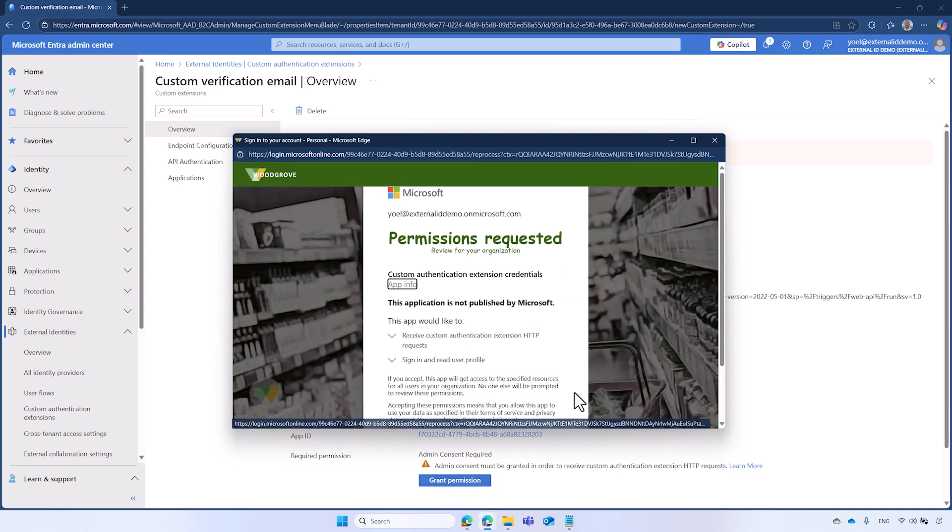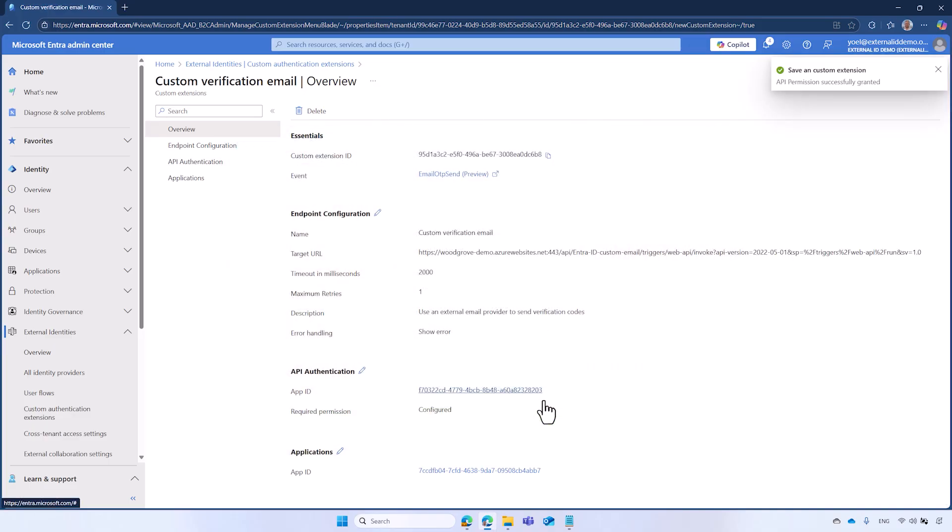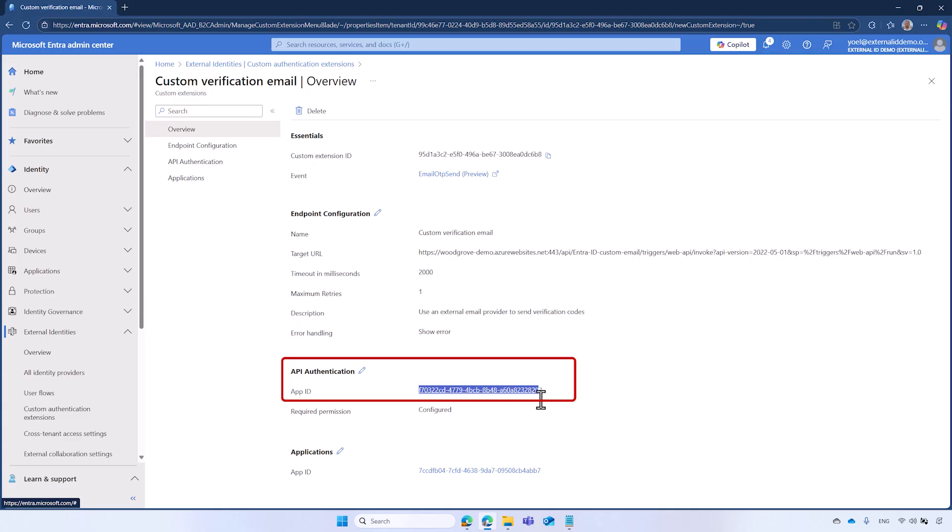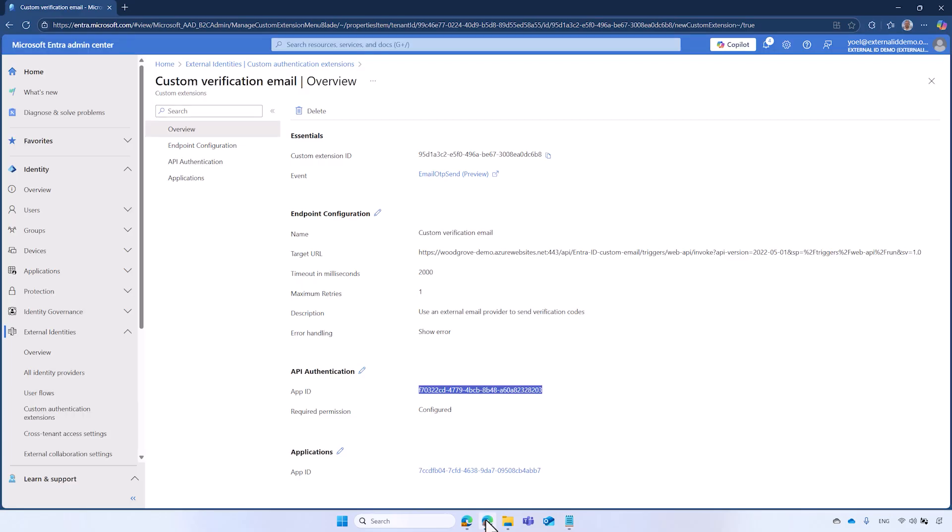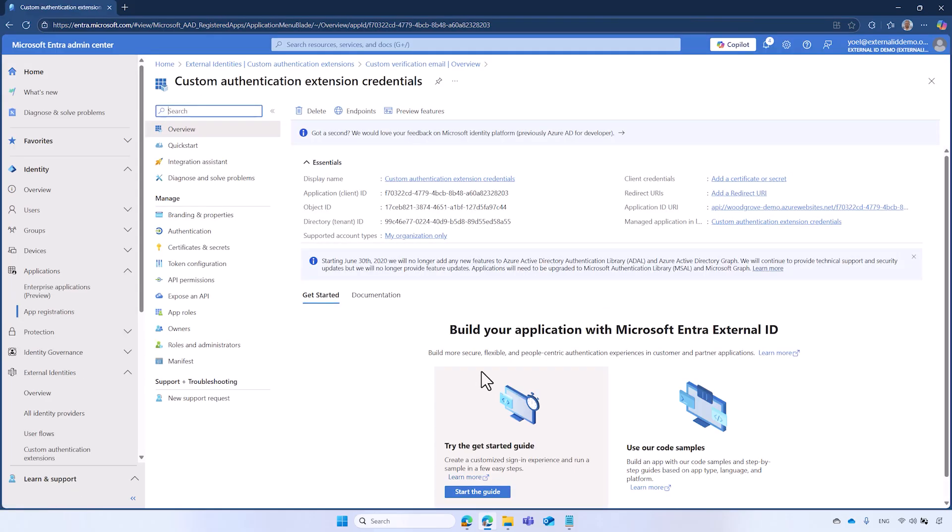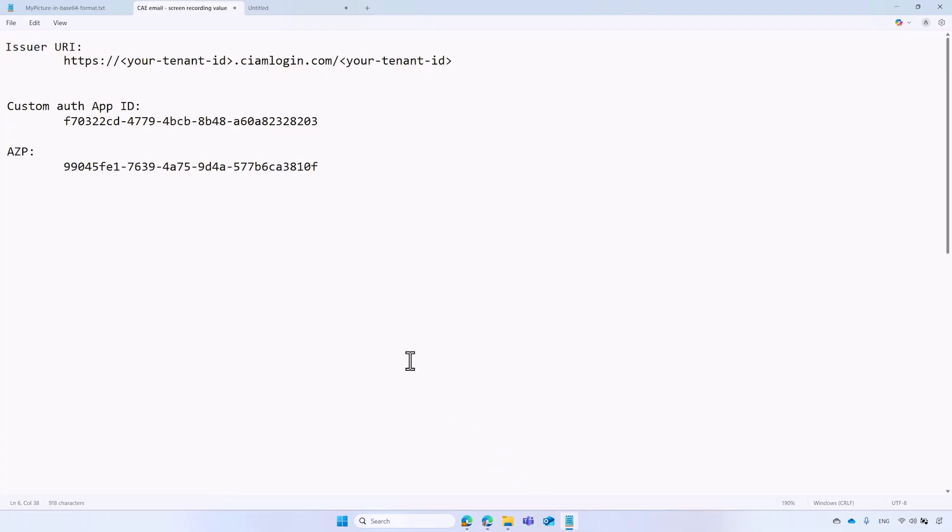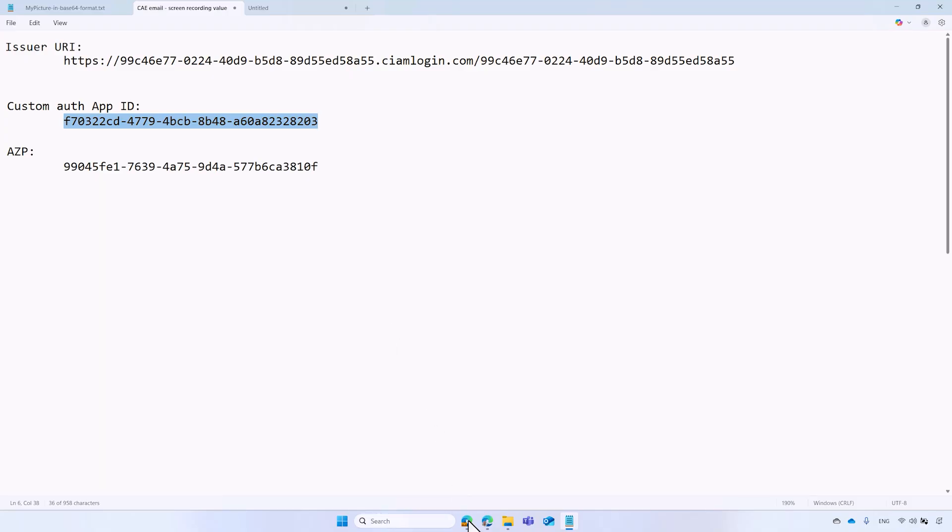Under the API authentication, if the Grant Permissions option appears, it means that you need to grant the Custom Authentication extension credentials application permissions. Select the Grant Permissions button. The Payload to the Web API contains sensitive information so only Global Administrator can complete this step. Take a note of the API authentication app ID. You will need it soon to configure the Logic App authentication. You also need the Tenant ID. So select the application. From the Overview page, copy the Tenant ID and construct the Issuer URI. It differs between Workforce tenant and External tenants as detailed in our documentation.